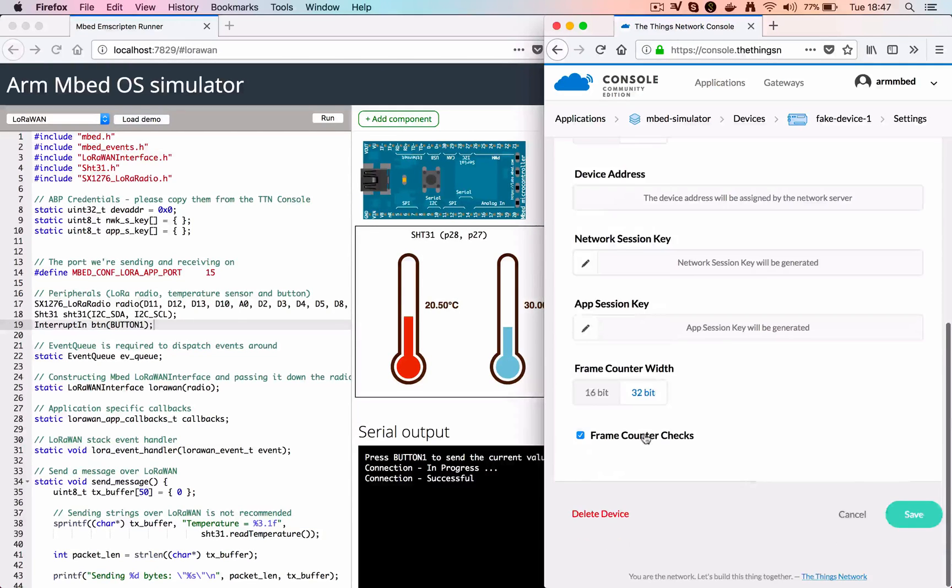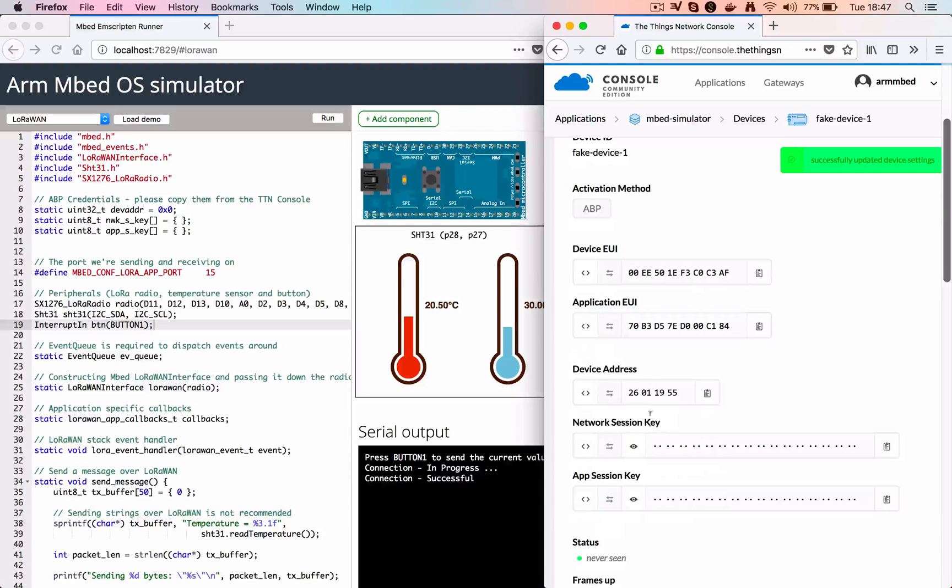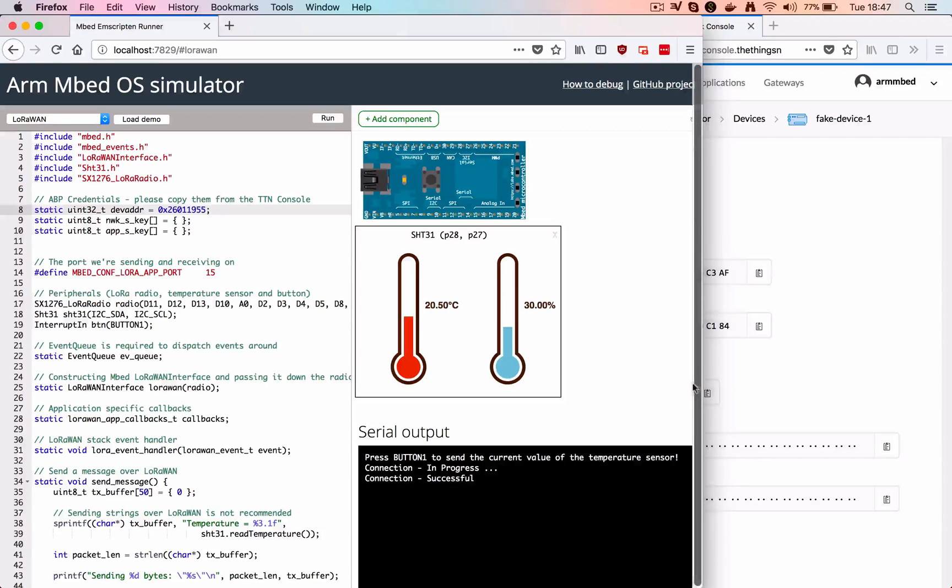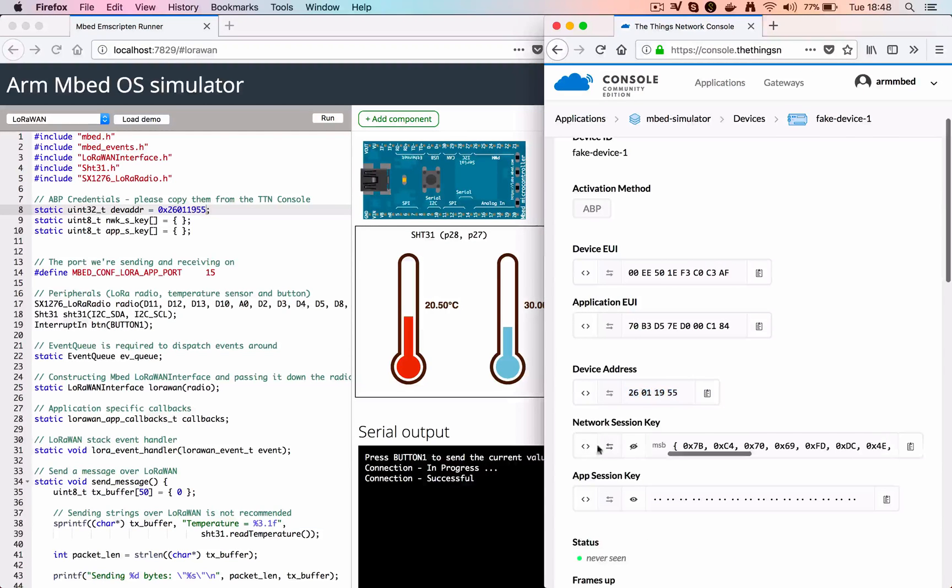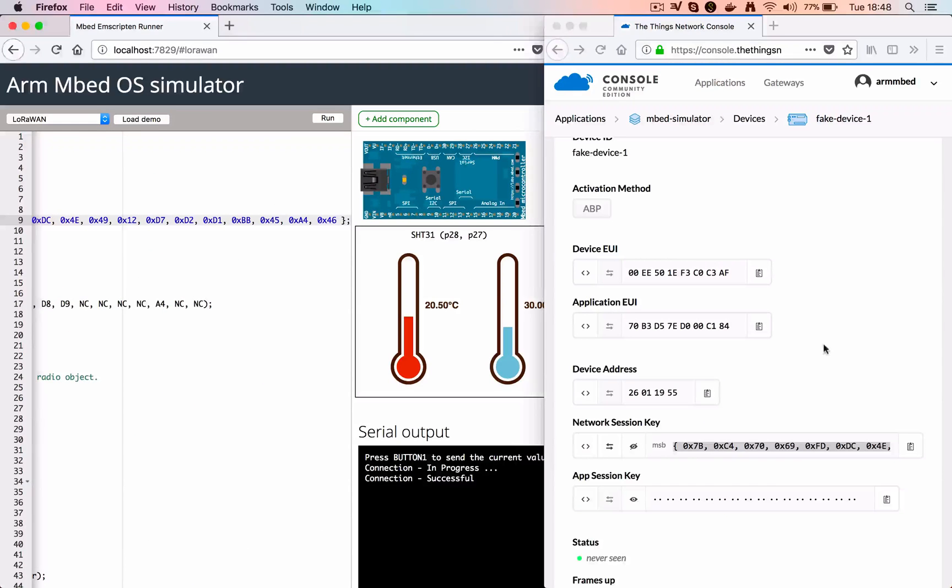We're switching it to using ABP, disabled frame counter checks, to make it a little bit easier to develop. On the left we have the Mbed Simulator, which can actually run any Mbed OS 5 application straight in the browser. We've added fake gateway functionality here.